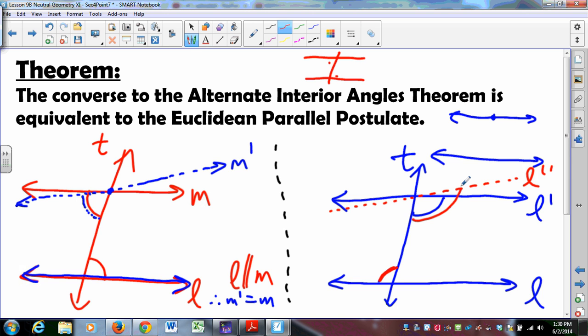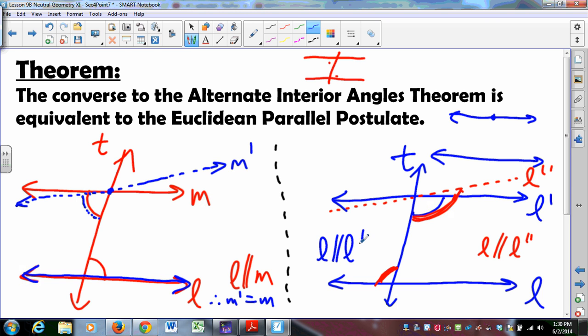For L double prime, I've got this angle congruent to this angle. You would say, hang on — L is parallel to L double prime by the Alternate Interior Angles Theorem. The forward direction, which we know is true in neutral geometry, says this angle congruent to that one implies L is parallel to L double prime. But L is already parallel to L prime. Since the Euclidean Parallel Postulate gives only one parallel, those two lines must be the same line. So we have the converse: if two parallel lines are cut by a transversal, the alternate interior angles must be congruent.